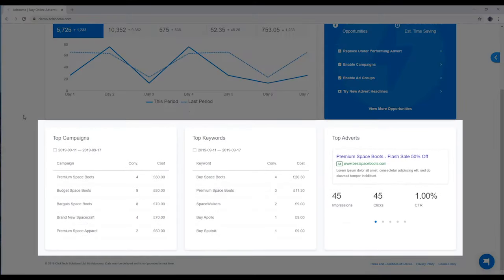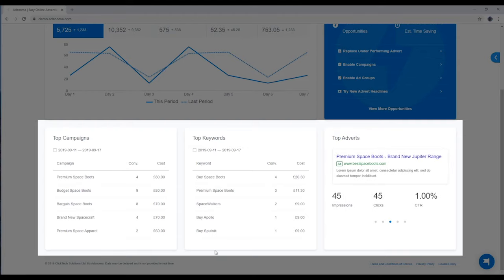Down here are your winners, your top performing campaigns, keywords and adverts.